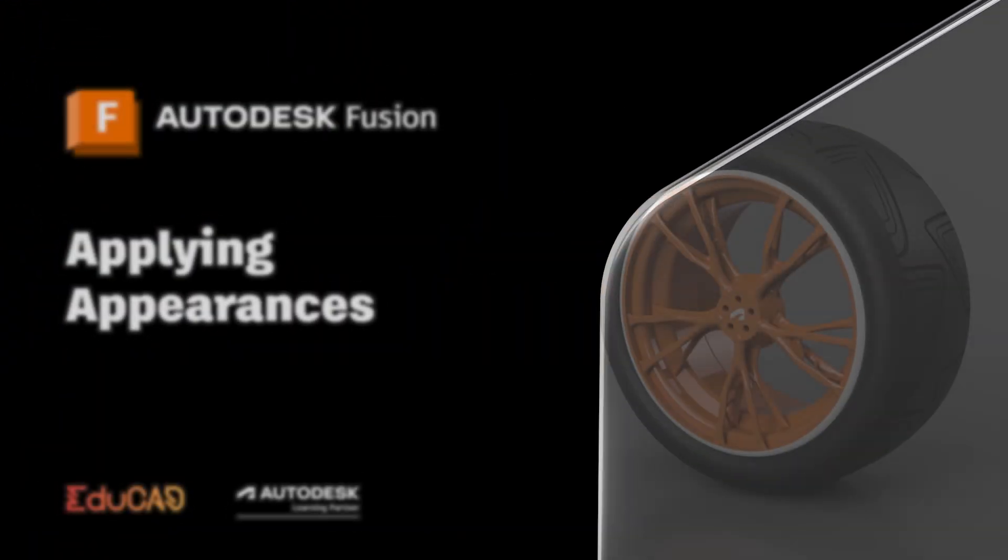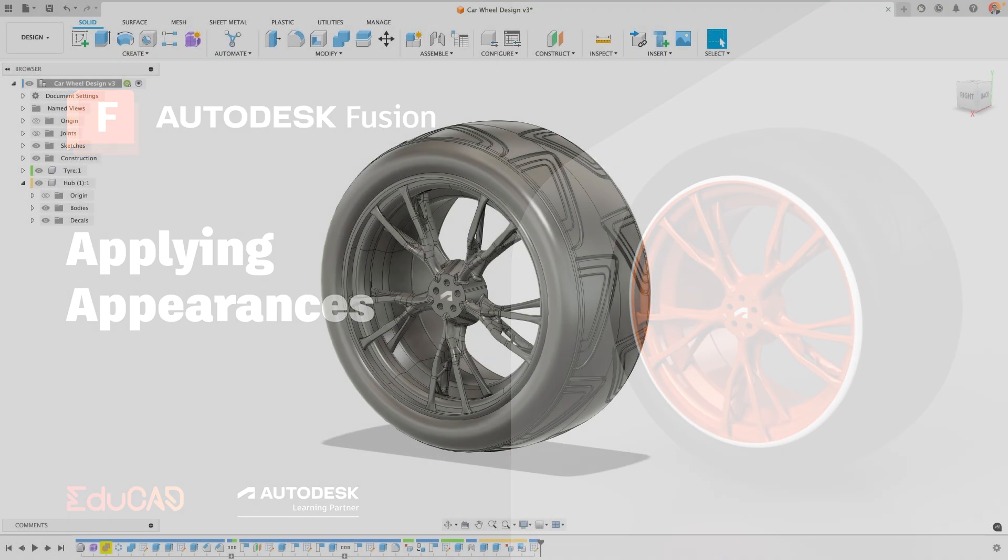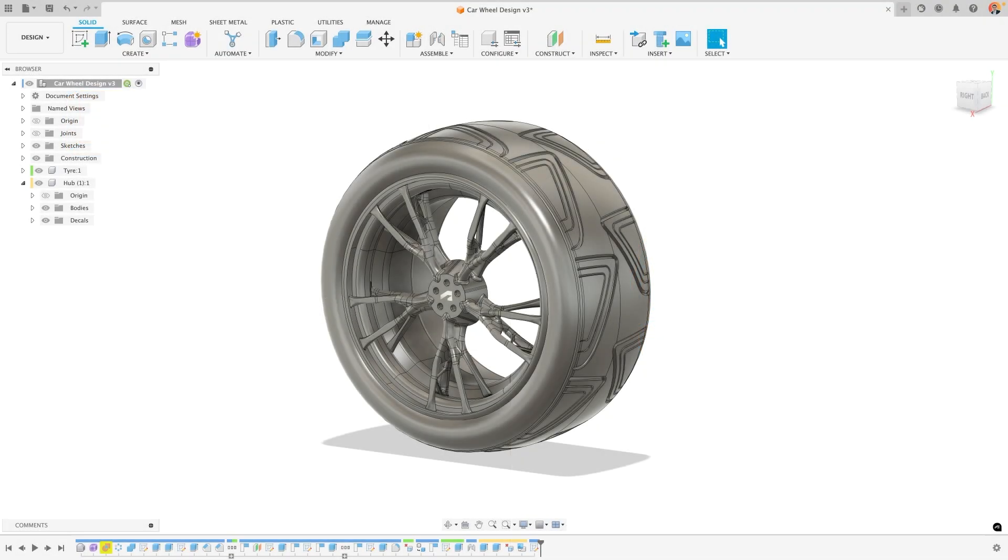Hi, my name's Ollie. I'm an Autodesk certified instructor and today we're going to be talking about how you use the appearance tool in Autodesk Fusion to be able to change what your model looks like either whilst you're designing it or if you want to do a render.